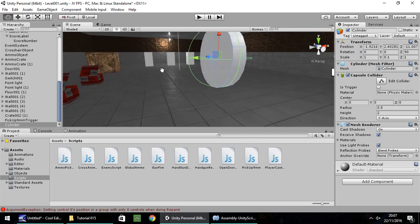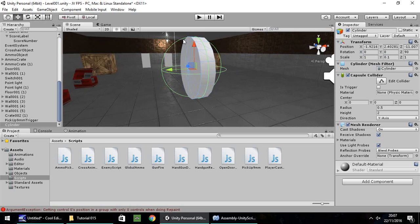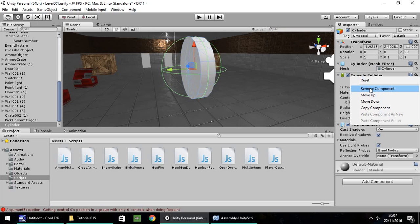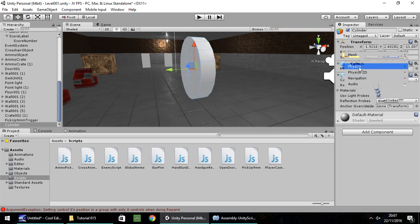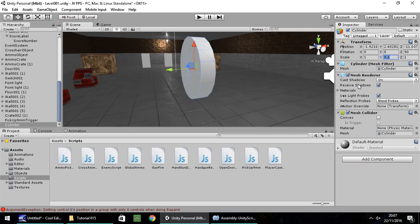Hopefully you should notice at this point the green line surrounding this object - that is the collider. The way this works, we don't want the collider extending out beyond the object itself, so we need to remove that capsule collider and add component, Physics, Mesh Collider. What the mesh collider does is it builds a collider around the exact shape of the object rather than a bulge, like a sphere would be.